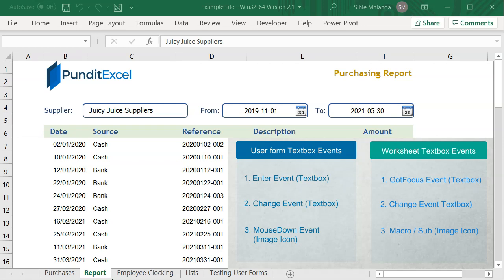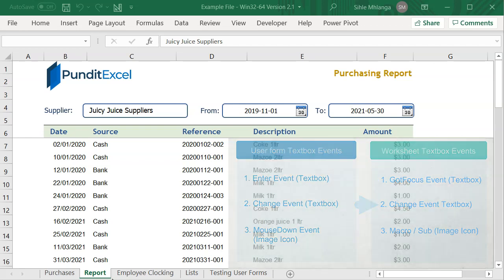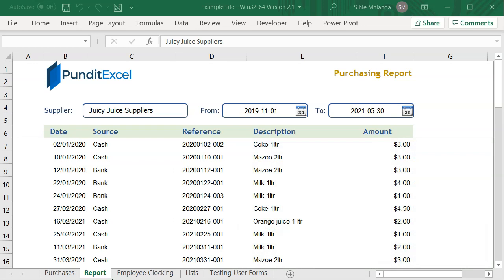However, our target events are the GotFocus and the change event. Let's start by binding the date picker to this date text box.